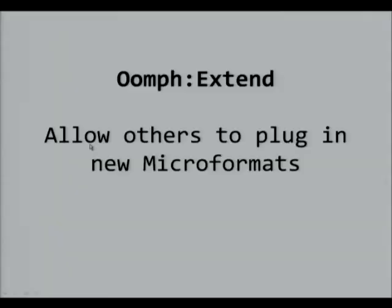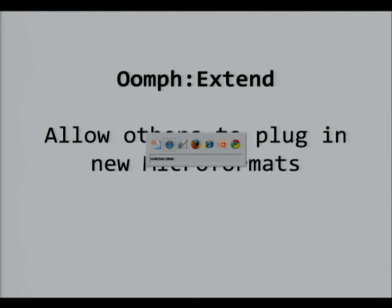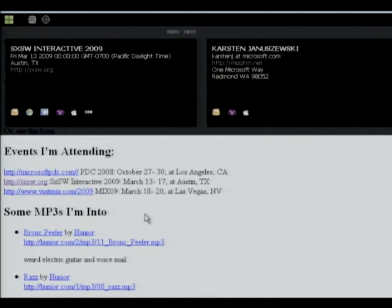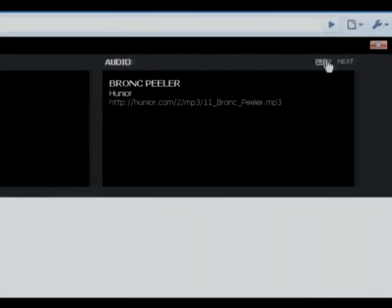The last thing we've done is to make this extensible, so that as other microformat specifications gain traction and popularity, they can be added to Oomph. I have an example of this here, where I've added the haudio format to Oomph. What it does is grab any MP3s on the page and allows you to toggle through those. You can imagine as other microformats become popular that they can be added to Oomph.